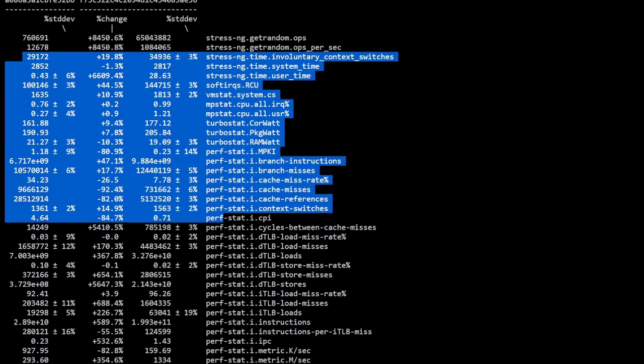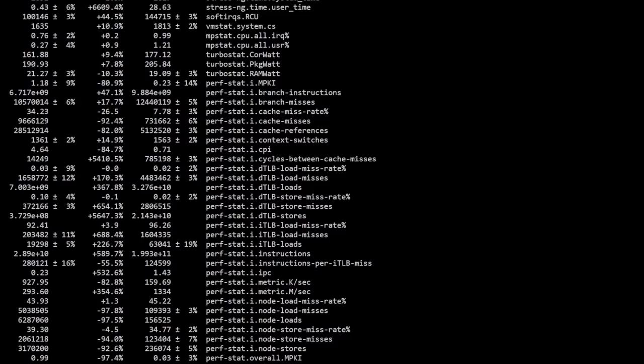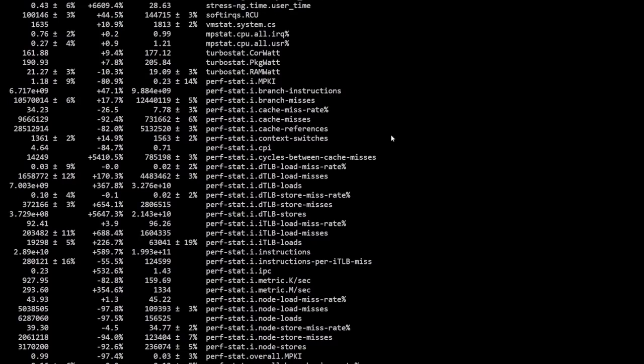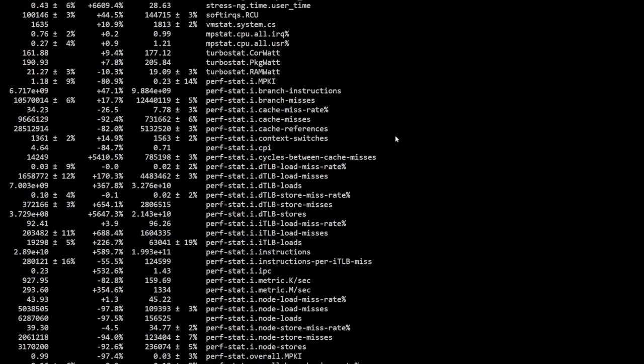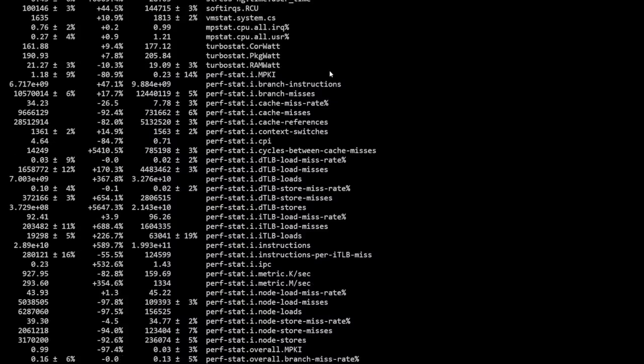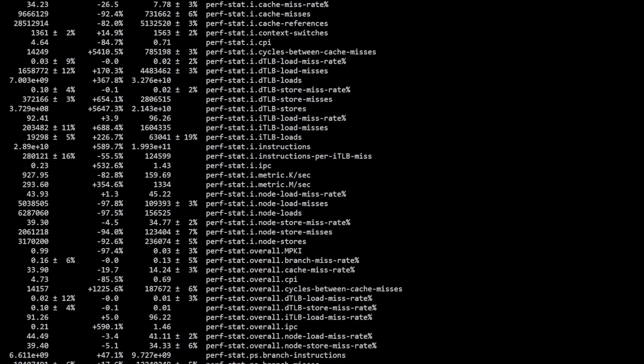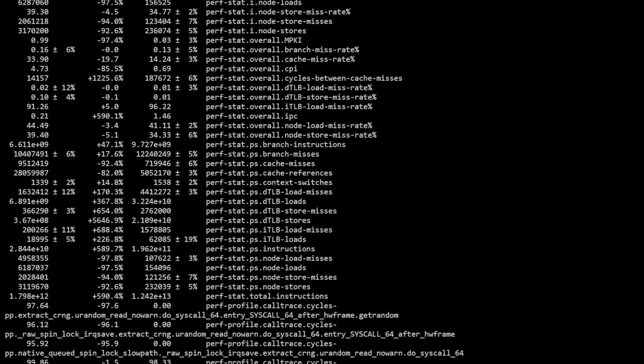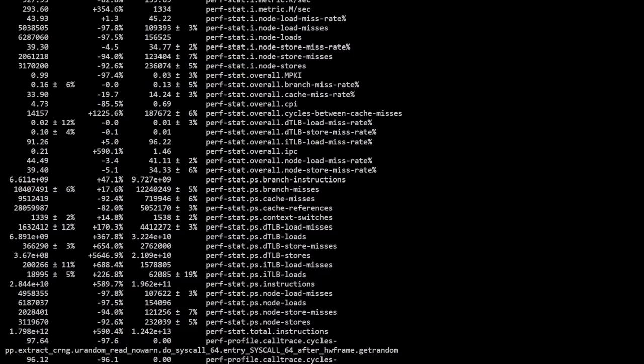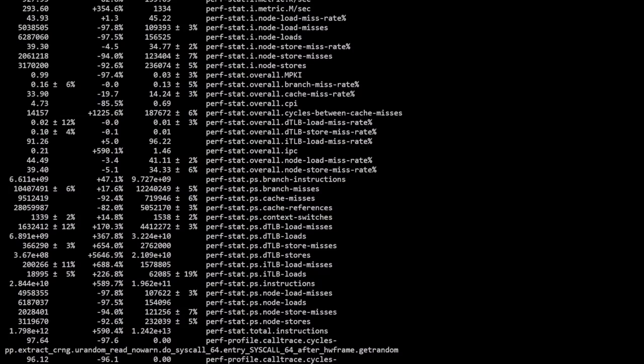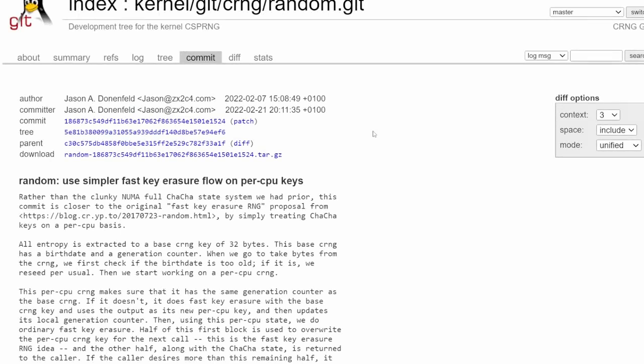We can see across the board there's pretty much improvement in every single one of these test benches, but the most significant of course is the get_random operations and operations per second parameters. Looking through here, pretty much across the board, an improvement with a plus or minus deviation on some of these. Let's look at the commit itself and what has changed and how things were worked out.